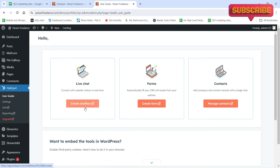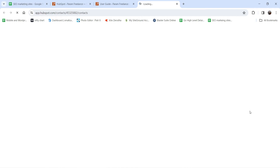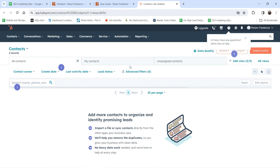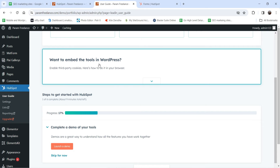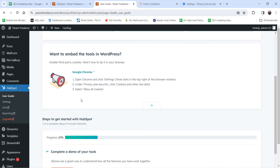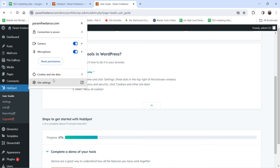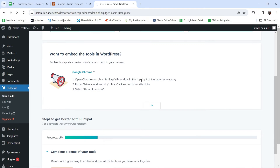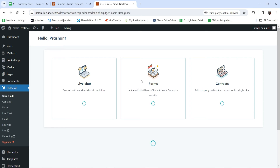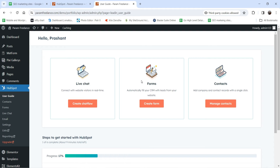From here you can create a chat flow, create a form, or manage contacts. Let's go to Manage Contacts — this takes you to the HubSpot CRM to manage contacts. It says 'Want to embed this tool in WordPress — enable third-party cookies.' To embed the tool in the WordPress dashboard you need to allow cookies. In Chrome, go to Cookies and Data, click on Third-Party Cookies, enable them, and click Reload.